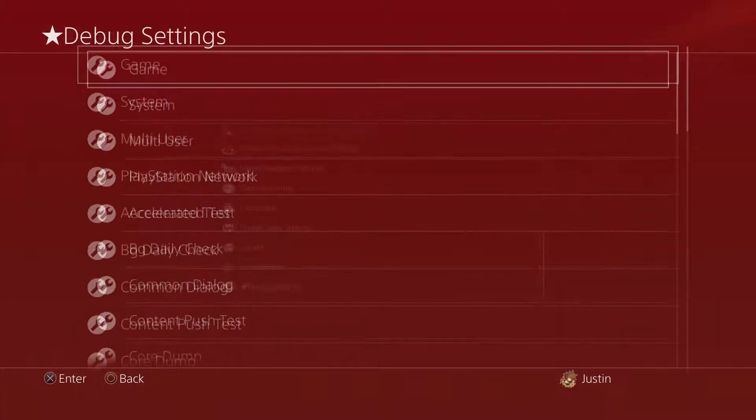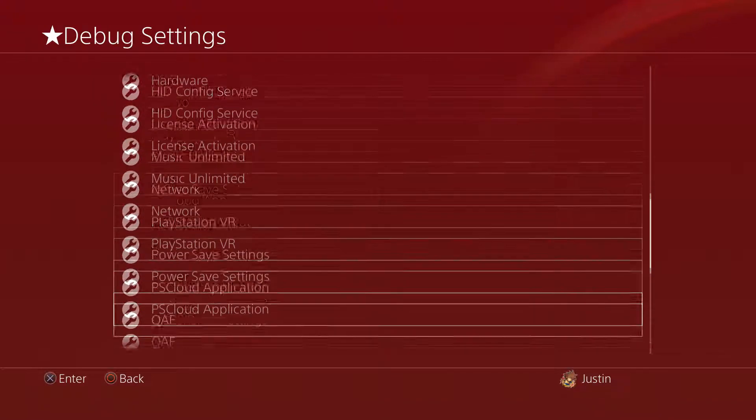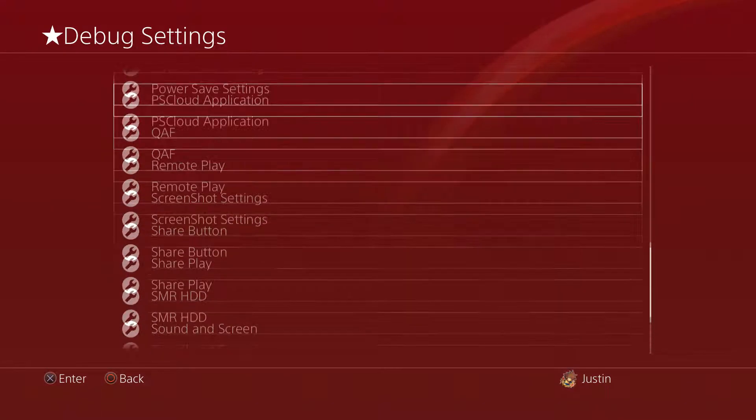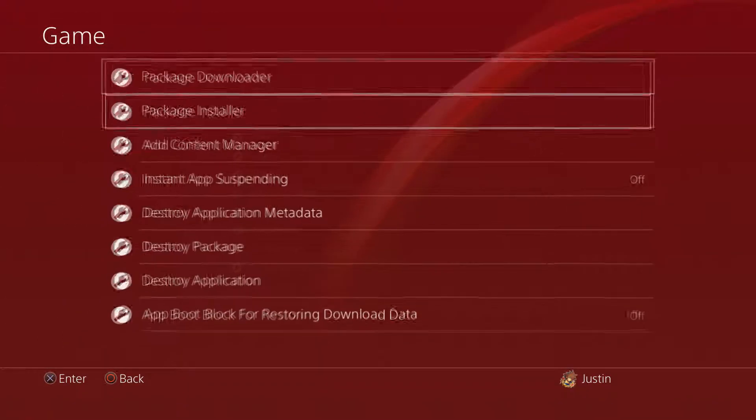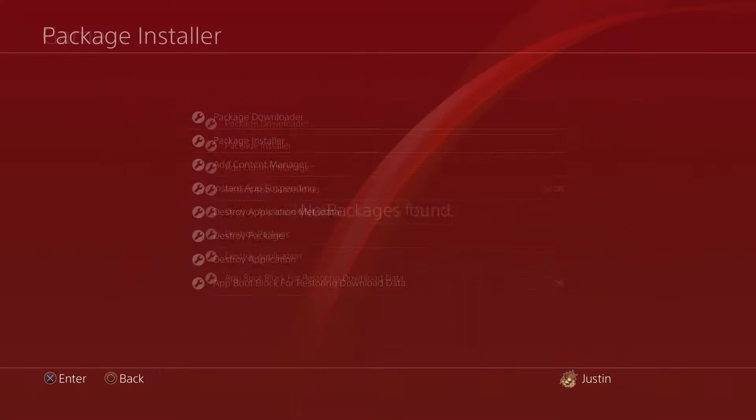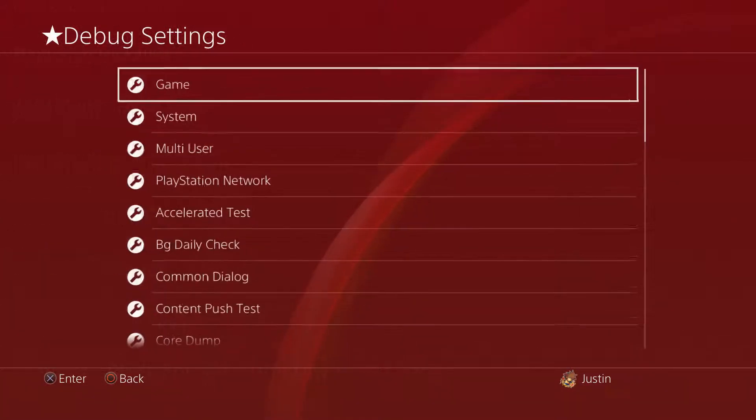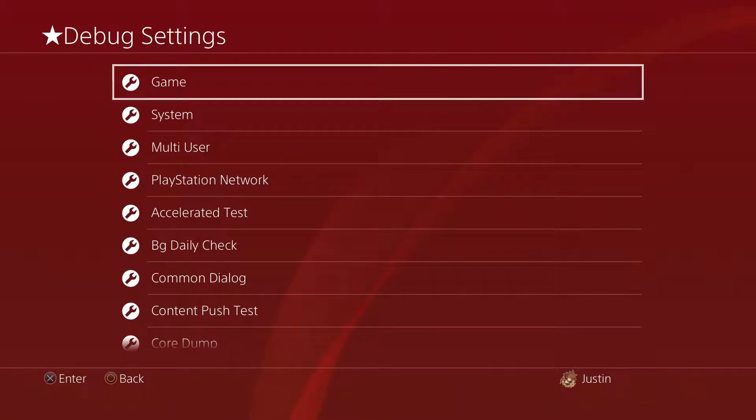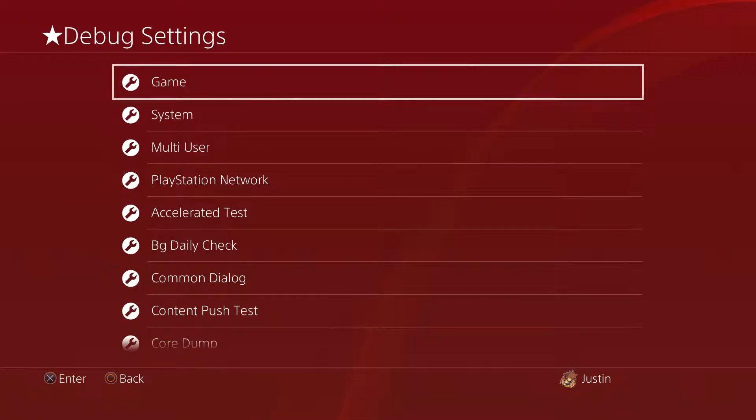What you want to do now is go into Settings, all the way down to Debug Settings. From Debug Settings, you want to go to Game, Package Installer. And make sure your USB is in, of course. I'm sorry about that, this is my second video doing this.